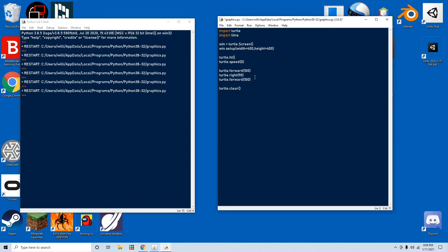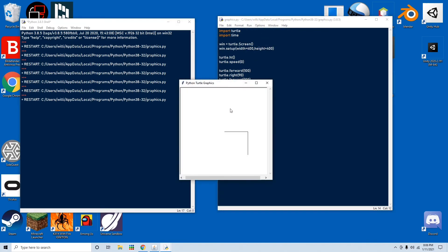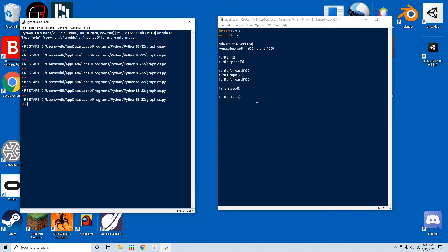And we're going to go time.sleep by one second. And then we save that and run that, and you'll see that it waits one second and then it clears the screen.